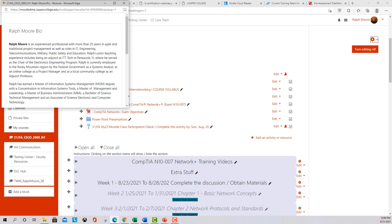A little bit about me: you can open my bio and read about me. I've been in IT for 30 years now and have been involved in all kinds of technology — mostly military, public safety, education, and government work. I've taught at ITT and also teach at Western Governor's University. I've been with Casper College for going on five years as an adjunct, teaching a lot of their different courses. At ITT I served as chair of the Electronics Engineering program, and I'm currently employed by the federal government as a systems analyst, which basically means I'm a software engineer — I write a lot of software for the government.